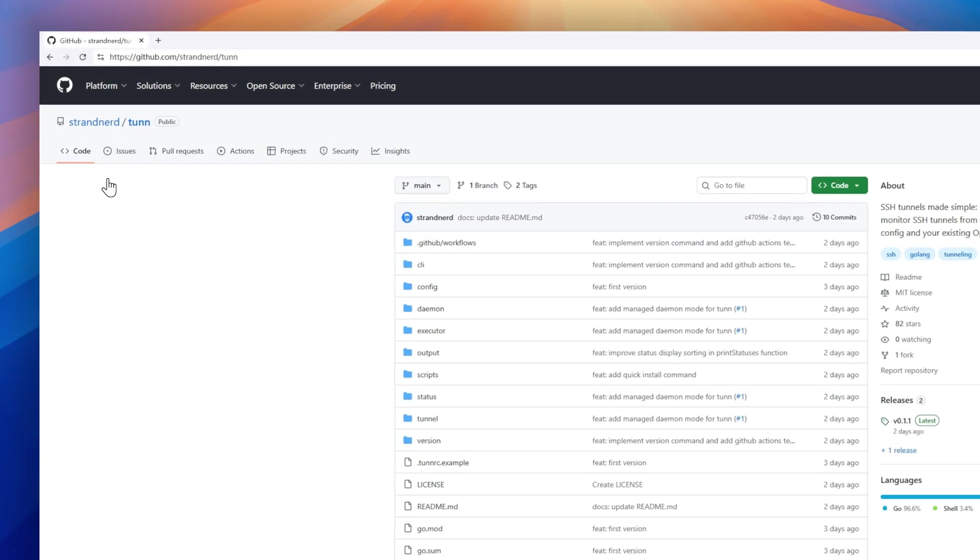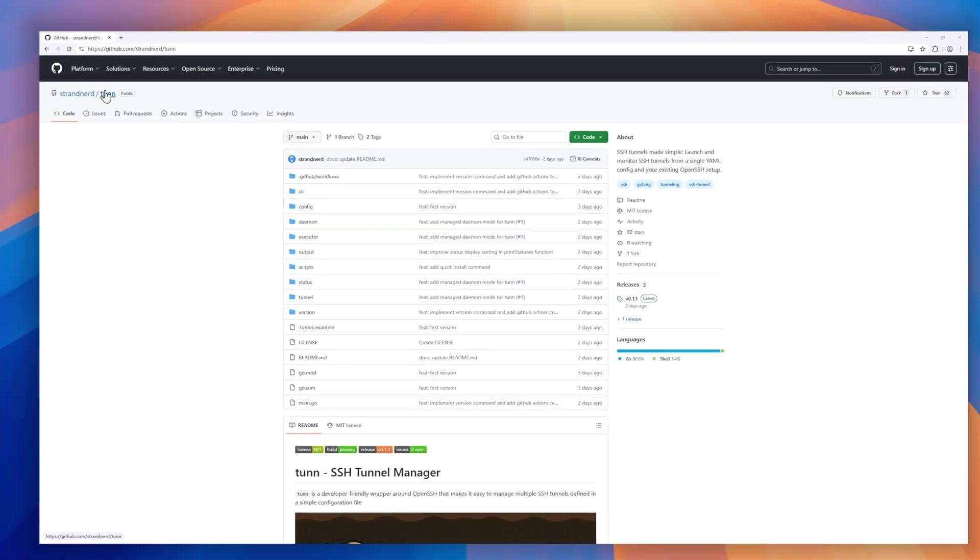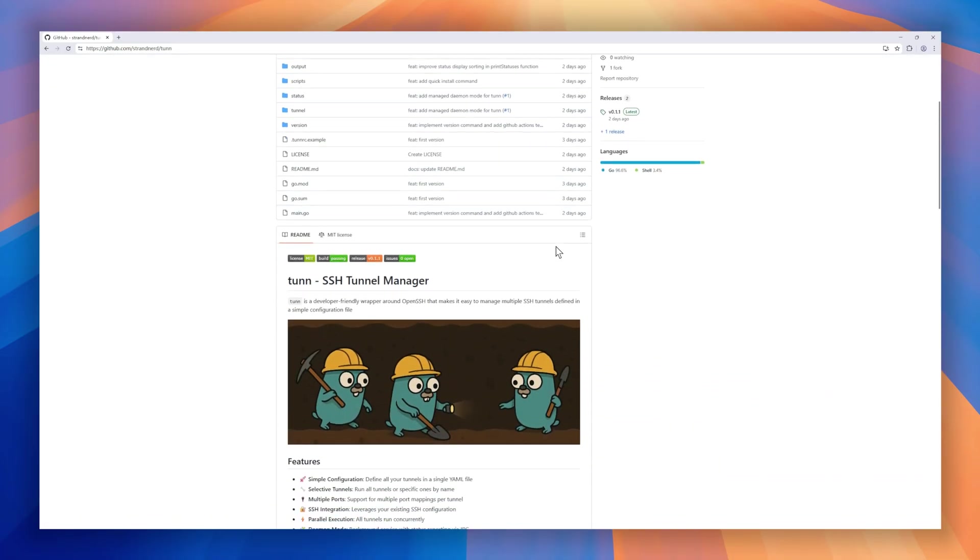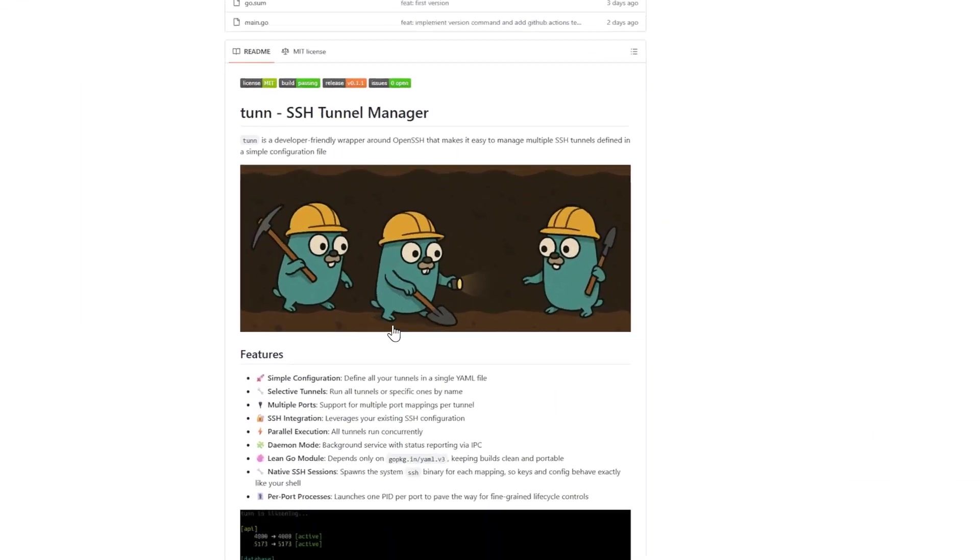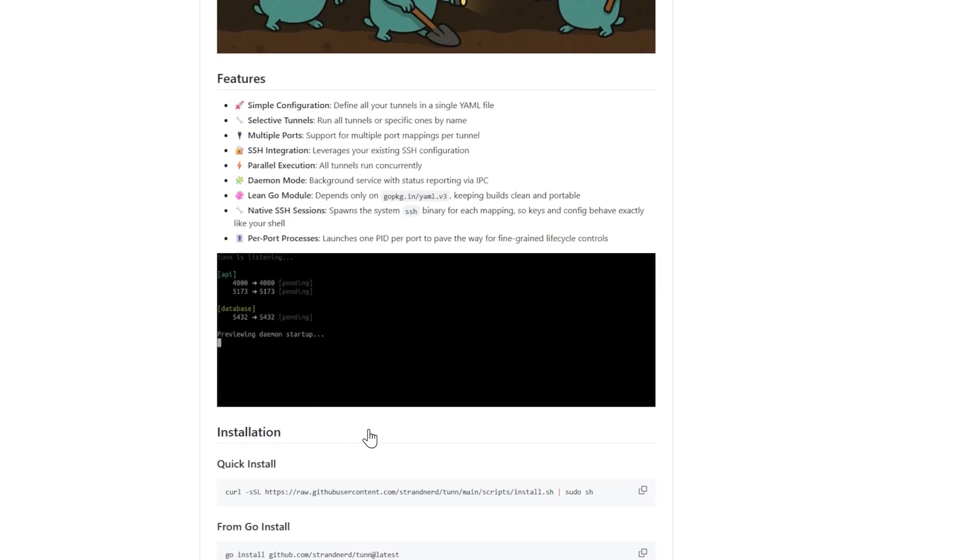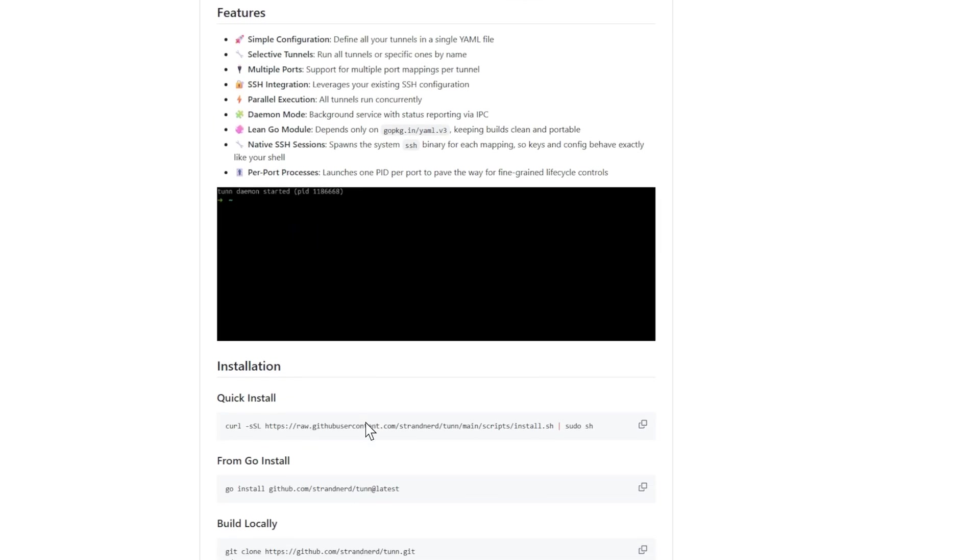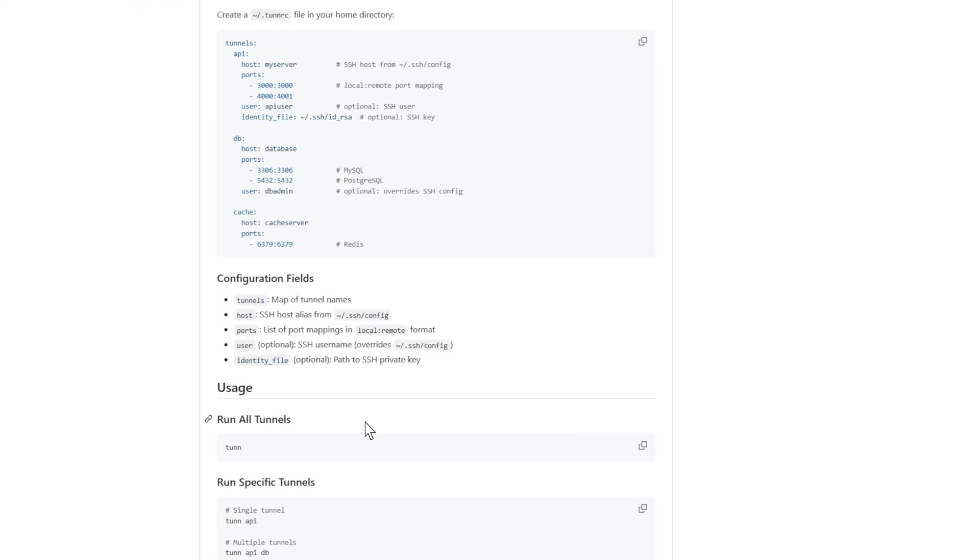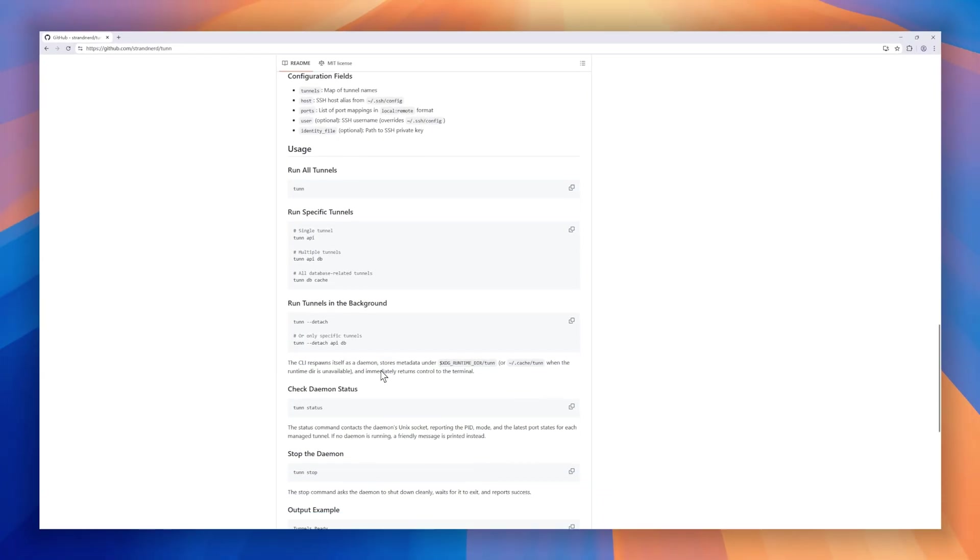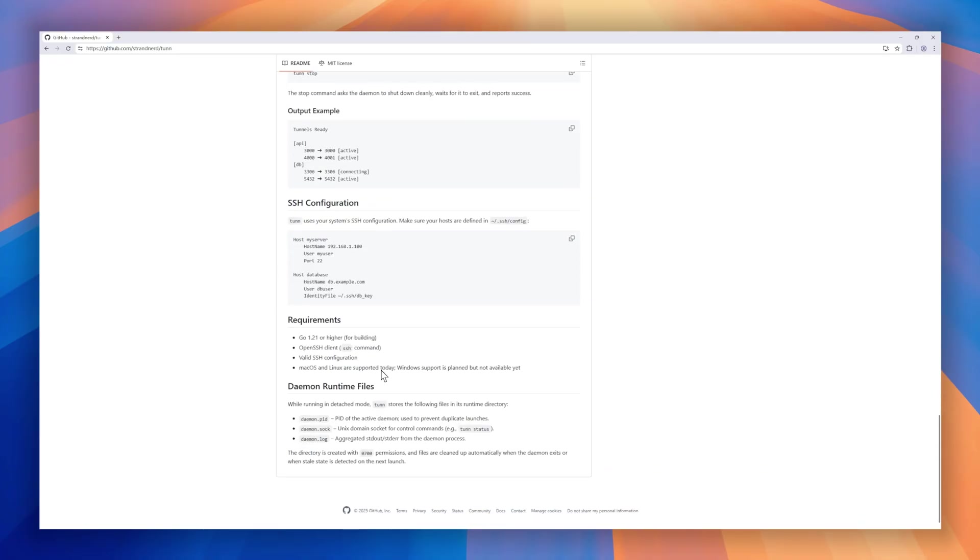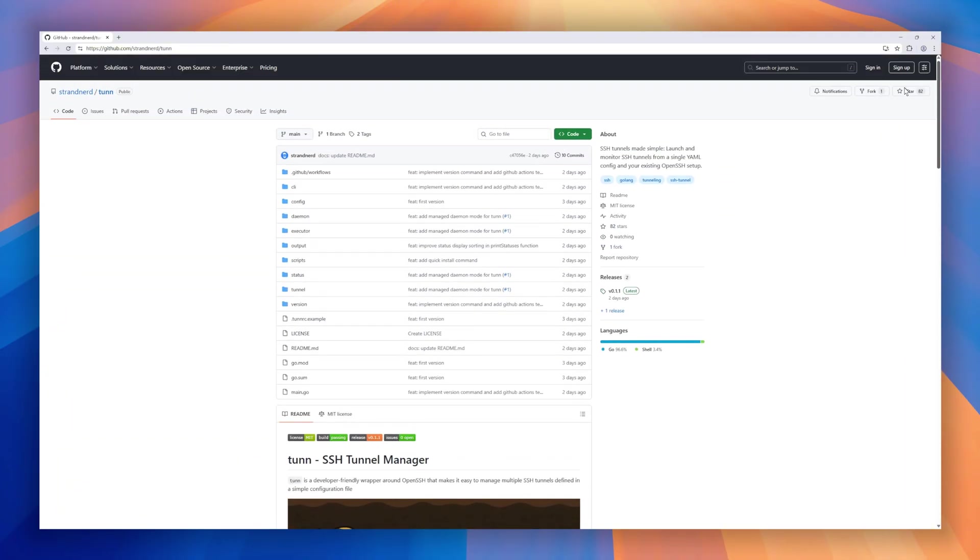Up next is Tunn, a lightweight SSH tunnel manager that makes handling multiple tunnels a breeze. Instead of juggling long commands, you define everything in a single YAML config file, then spin up all your tunnels, or just the ones you need, with a simple command. It supports multiple port mappings per tunnel, runs everything in parallel, and even has a daemon mode with status reporting so you can keep an eye on what's active. Under the hood, Tunn doesn't reinvent the wheel. It wraps your system's native OpenSSH, so all your existing keys and configs work exactly as they do in your shell.